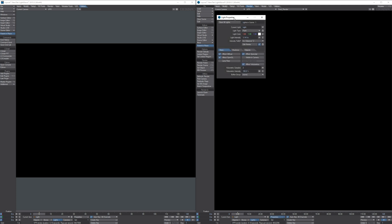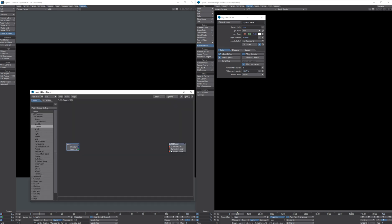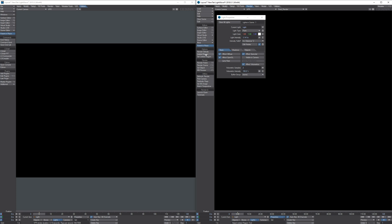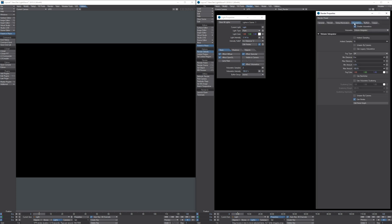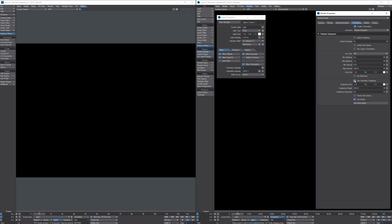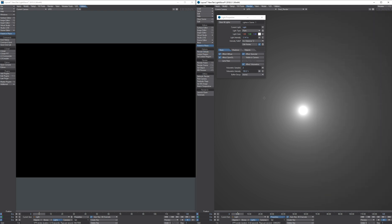In LightWave 2018 we now have a per-light volumetric sample setting, a per-light volumetric intensity setting, and the ability to use nodes to affect the volumetric shading. In 2018 we have a new volumetrics tab with an enable volumetrics option and a button called 'use volumetric scattering'. Enabling that immediately gives us a physically based volumetric light.